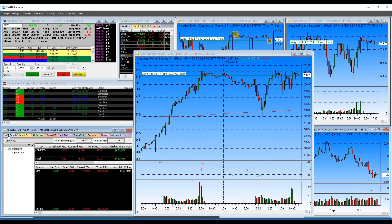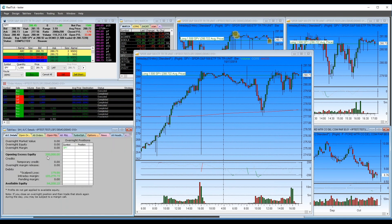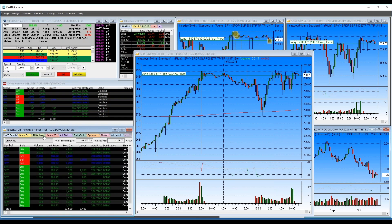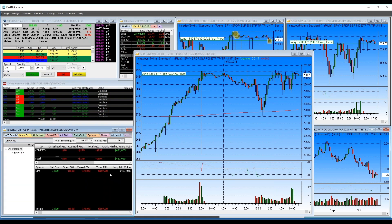The tab view window shows account details. This is a demo so it has $200,000 in buying power. Click 'All Orders' to see everything. Click 'Open P&L' to see open P&L — my position is SPY 1,500 shares long, currently down $18. Total P&L is down $197; the earlier demo trade lost $179.